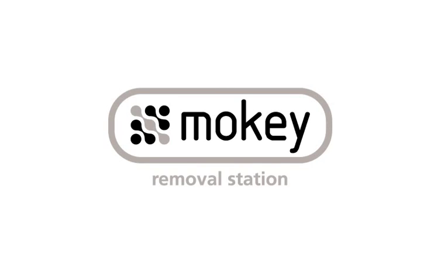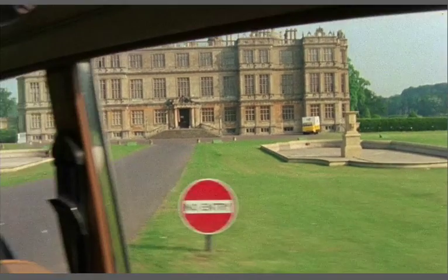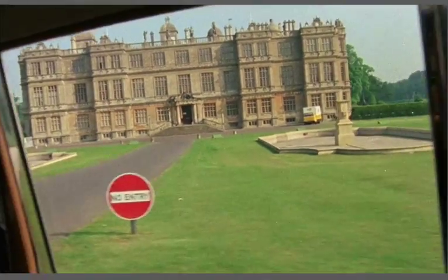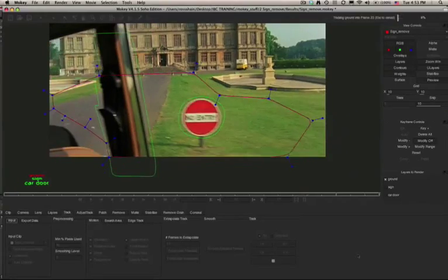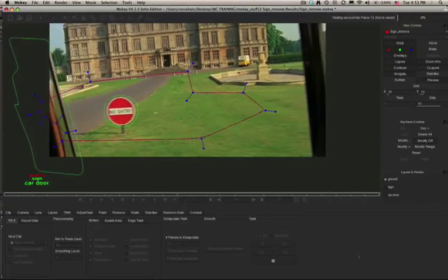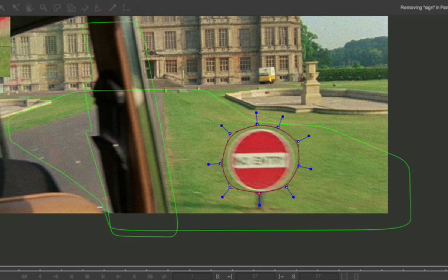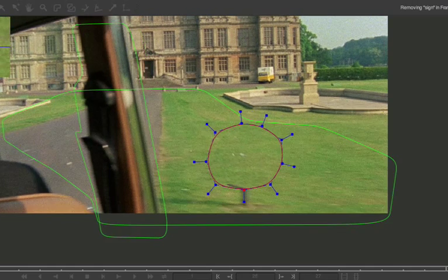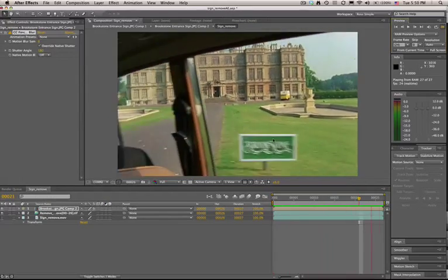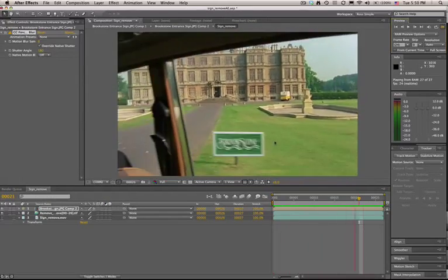Hi, this is Ross Shane for Imagineer Systems. In this tutorial we'll use Mocha's planar tracker to track the motion of the sign and the ground, remove the sign, and replace the sign using the tracking data.